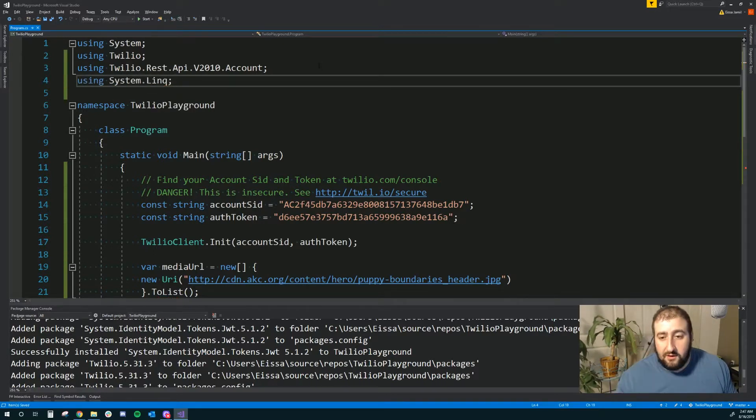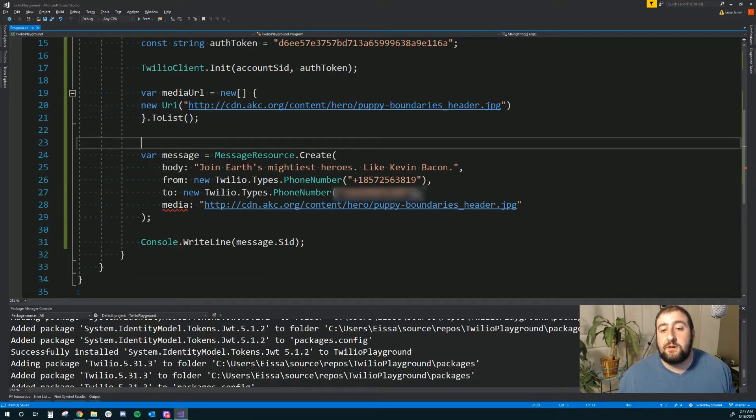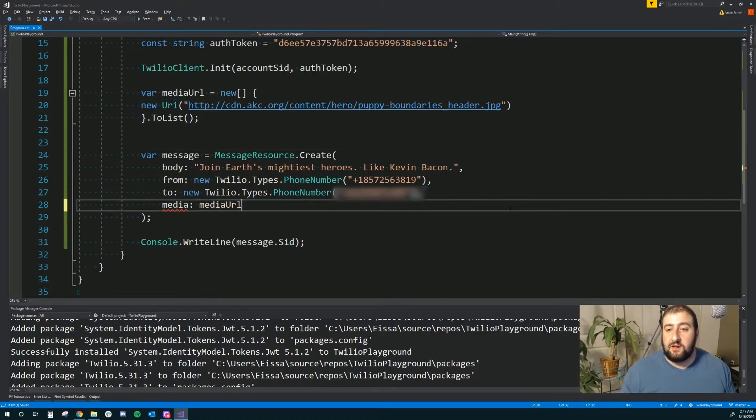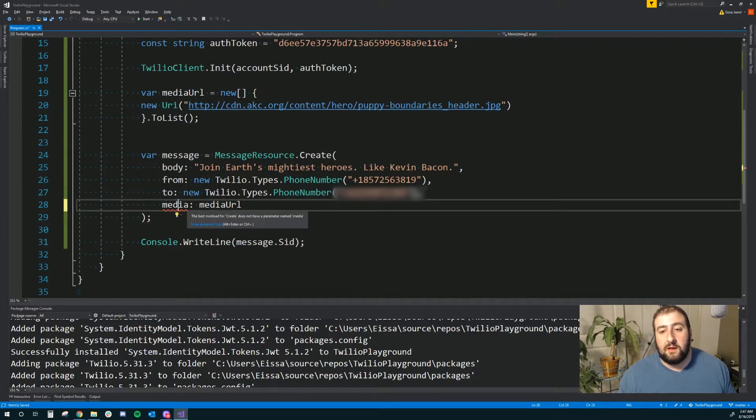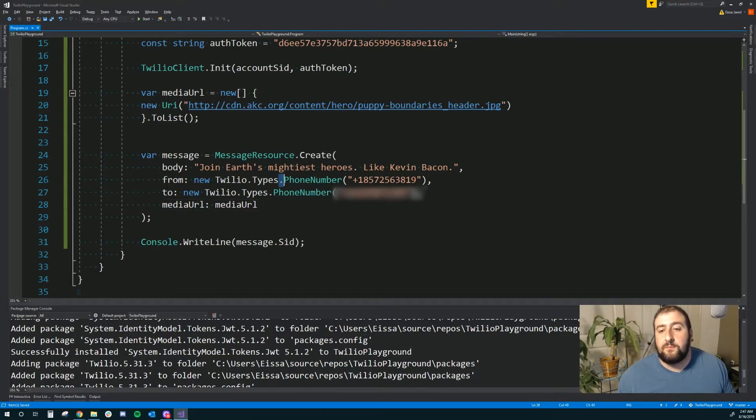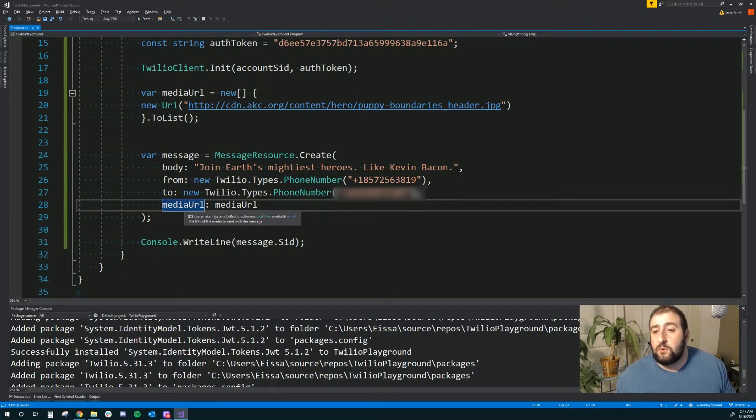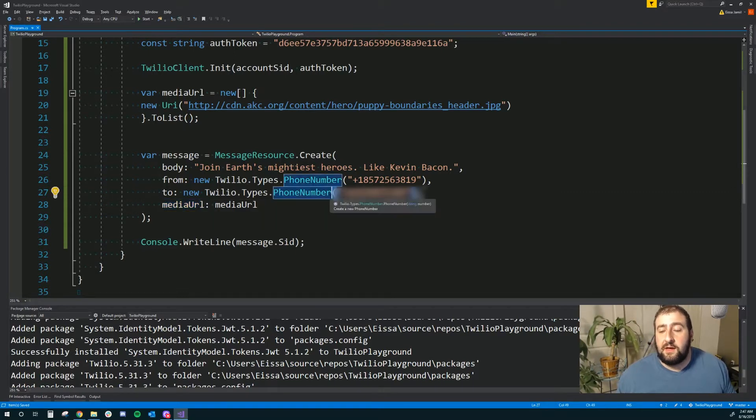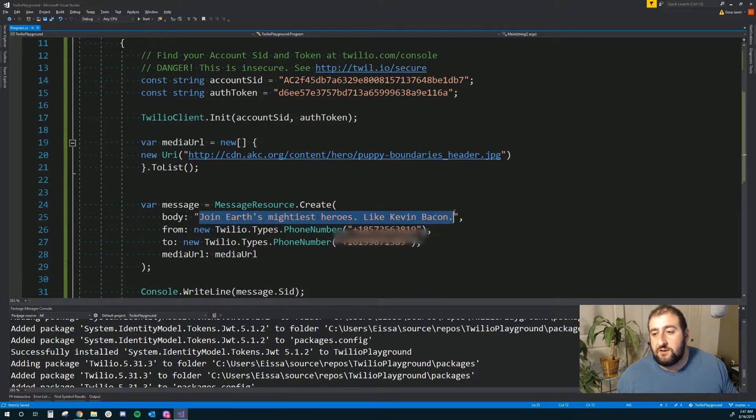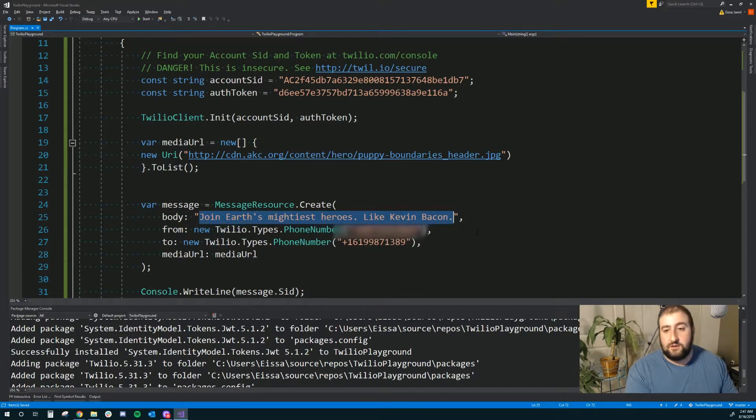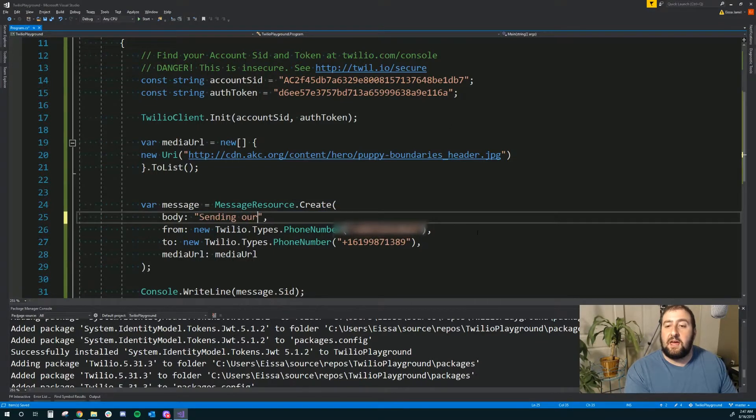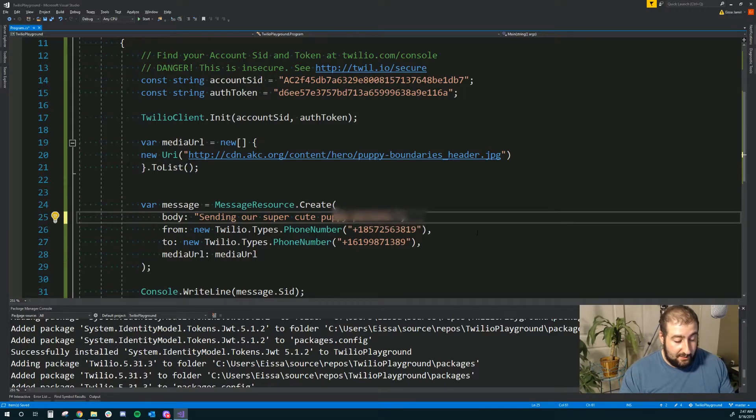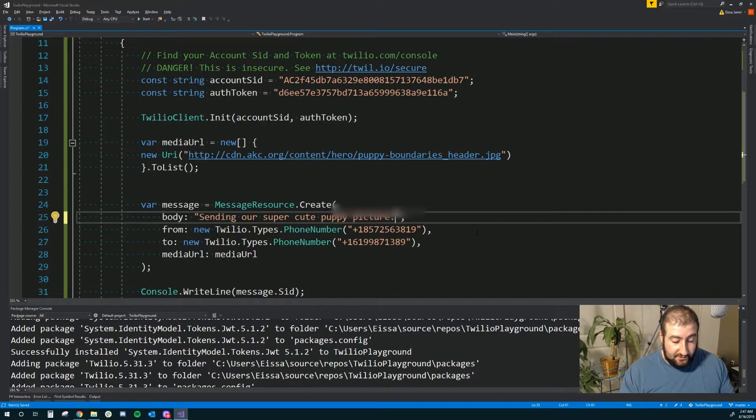We're missing the link. So let's see if we just need to include link. System.link. That should fix that. Perfect. And then here they were just referencing media URL, and I believe I'm using the wrong - there we go - the wrong actual kind of title there. So that looks like it should be pretty clean. Let's give this a different body message so we can distinguish between it. Sending our super cute puppy picture. And then let's see what happens when we do that.